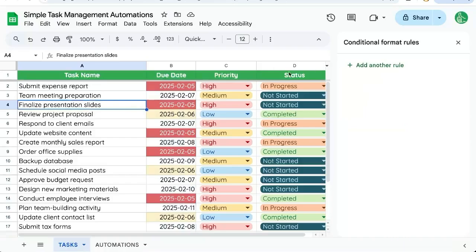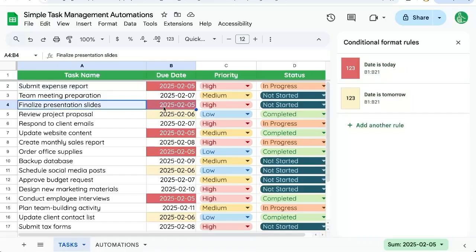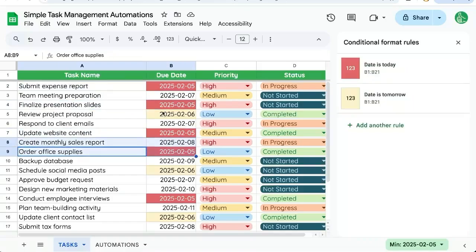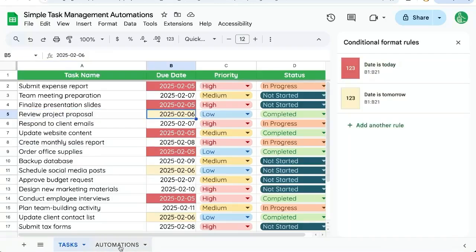So now if we check this sheet, we can see the red ones are exactly the ones that are absolutely due today. Tomorrow, if we get through those, we can work on those that are tomorrow.